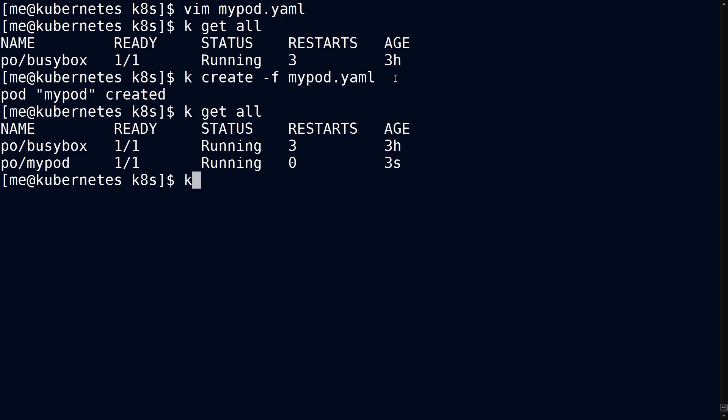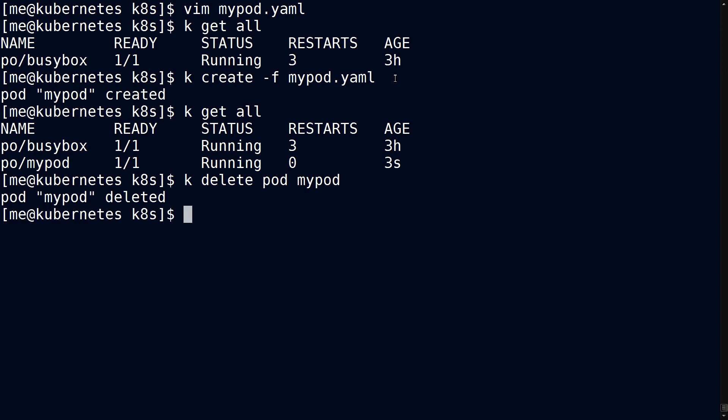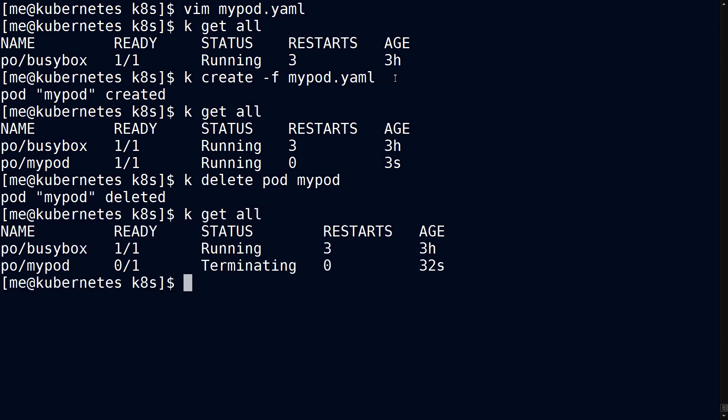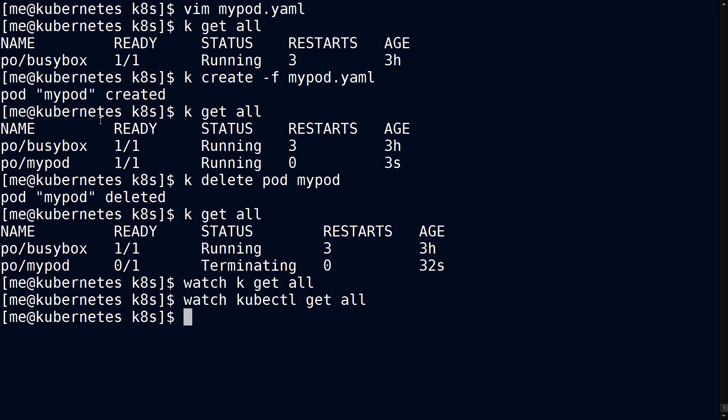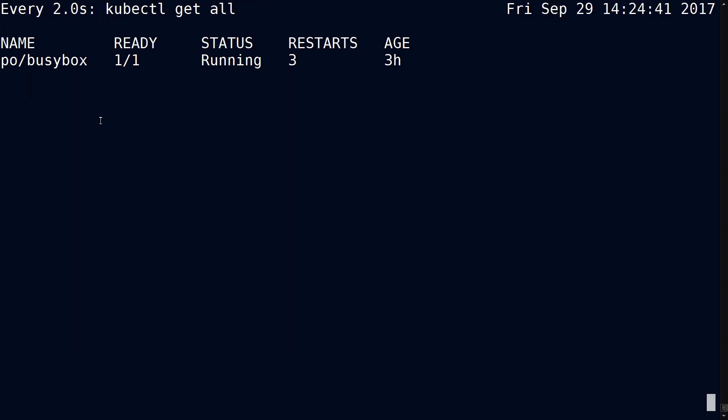To delete a pod, you issue the delete command and then you have to say which resource it is you want to delete. This is a pod, and then you give it the name of the pod, my pod, and that will delete it, which you can confirm with get all. This is interesting because you can see the progress as this moves along. If you want to see this because it may take time, you can do a watch and this will show you over time how it progresses. The command will fail unless you give it the full name of the command, you can't use an alias here. Now you can see the progress with by default a refresh of two seconds.